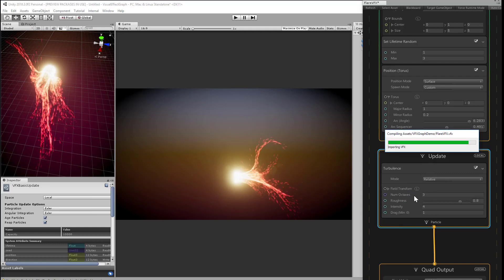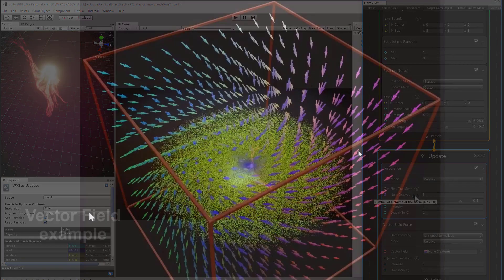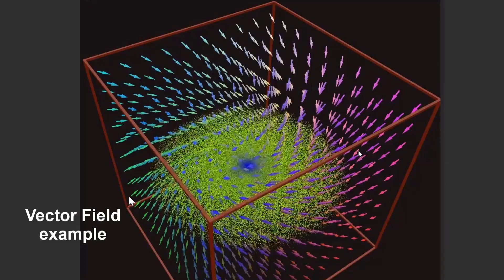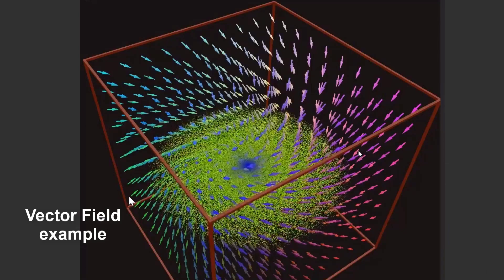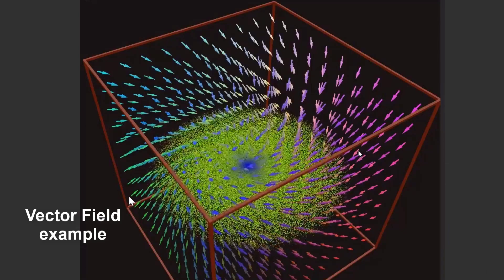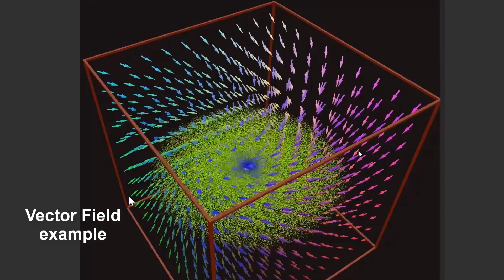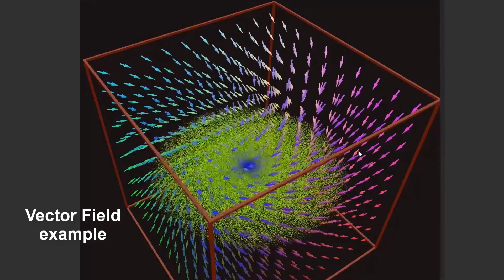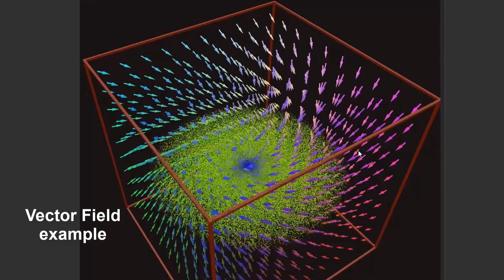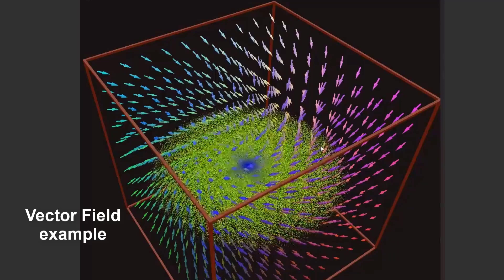A vector field is actually a 3D texture, but instead of storing color, it stores, as you might guess, vector information. So imagine if I littered the air with a bunch of 3D arrows directing traffic. If I could store that information within an image, that would be a vector field.